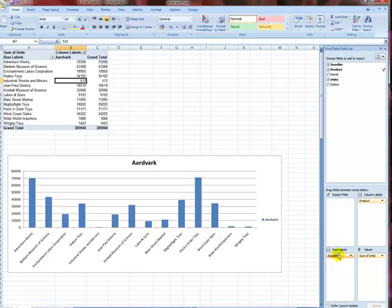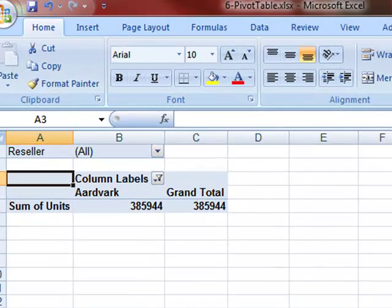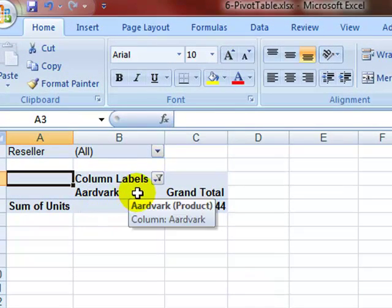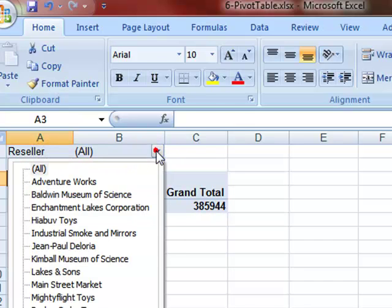For example, I can place the resellers from here to a report filter like this and get results only for the aardvarks having to do with all resellers. So here I see how aardvarks did but for all resellers.